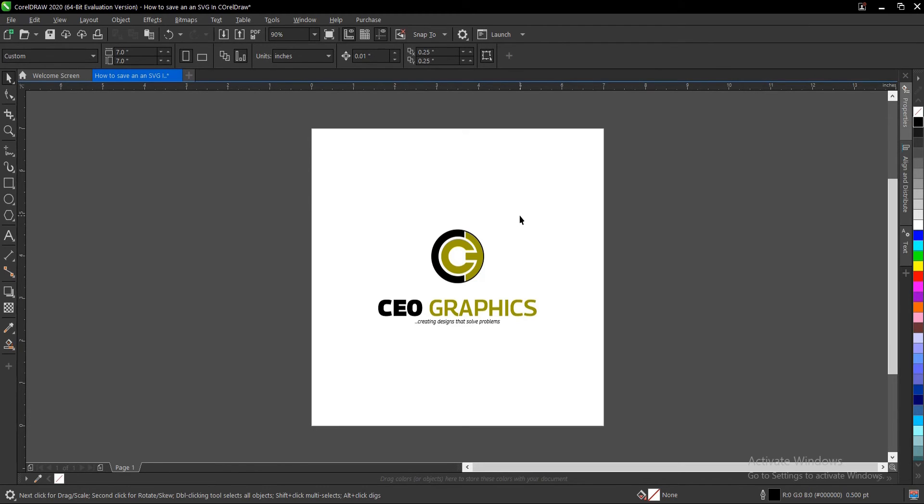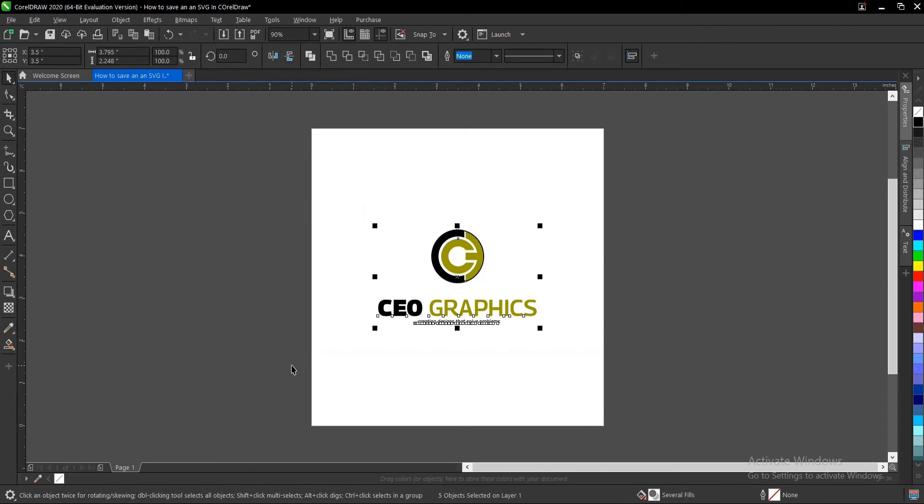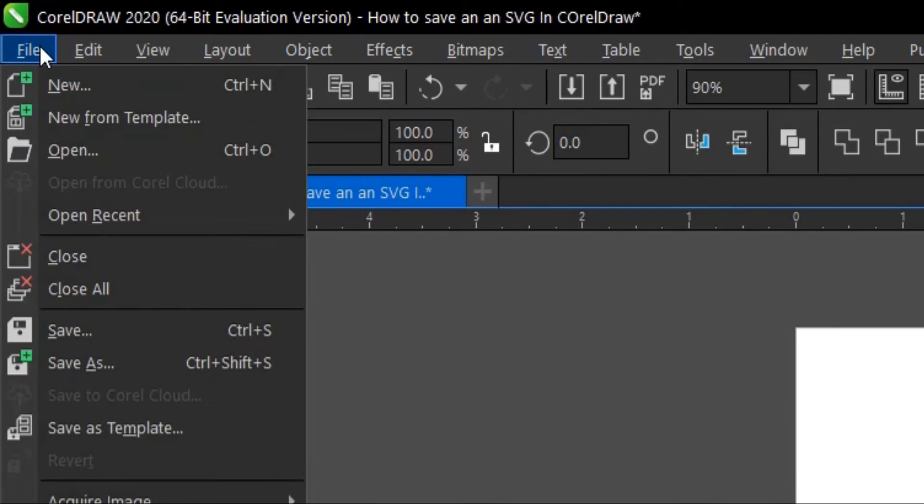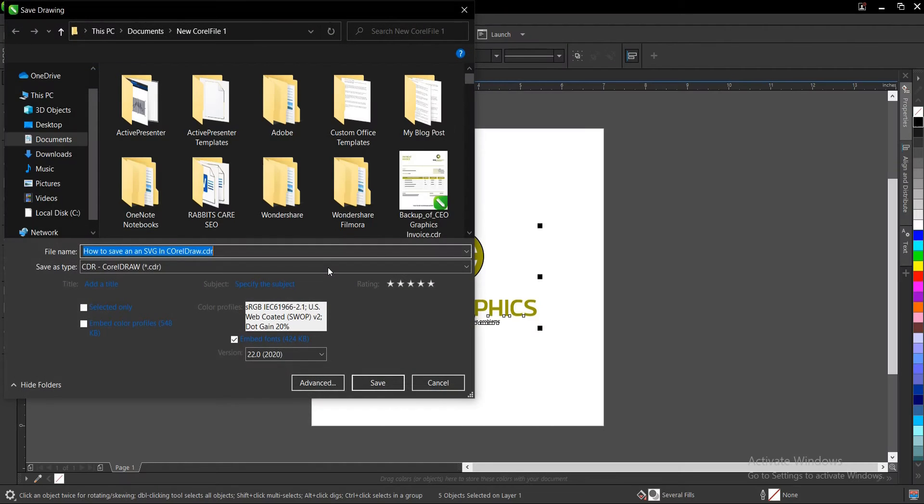Once you scale them to any length or size they still maintain their quality. They're editable and easy to manipulate, which is why they are text-based.